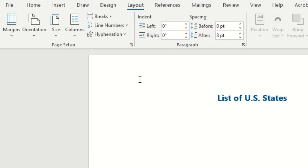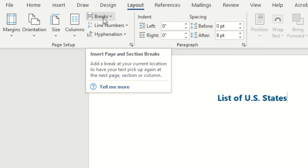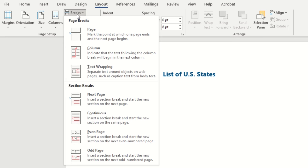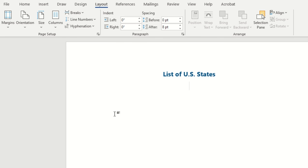We will first navigate to the breaks drop down here and then we're going to select continuous. So all the content up here will stay the same, but everything below that will be another section of content.